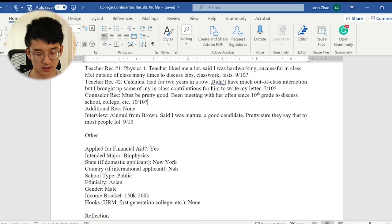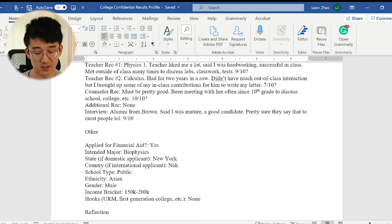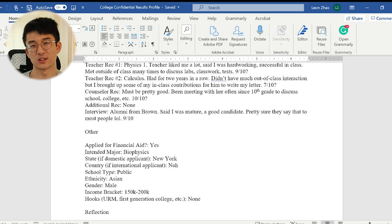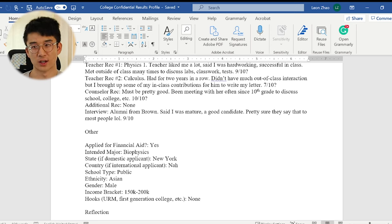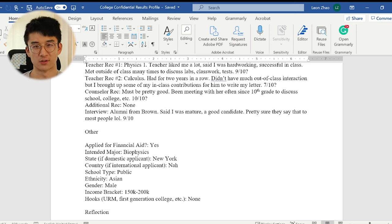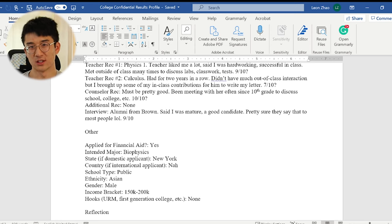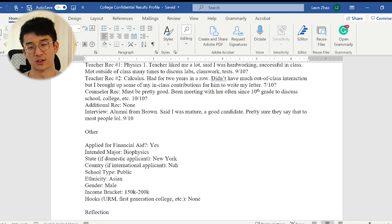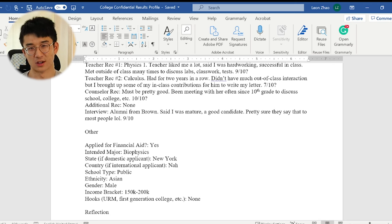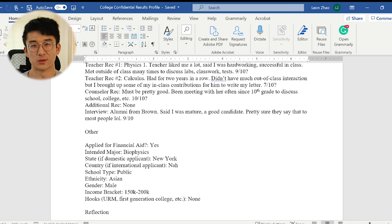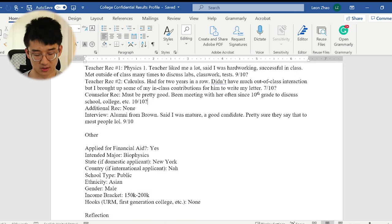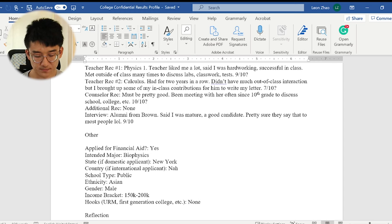And counselor rec, probably 10 out of 10 because she was great. I started meeting with her regularly since starting 10th grade. So we really had the relationship going and she was really invested in me and really cared. You could tell like during our meetings, she really cared about my future and where I ended up. So thank you. I'm not going to mention her name, but thank you. I really appreciate what you did for me. So I only submitted three recs, so no additional rec.